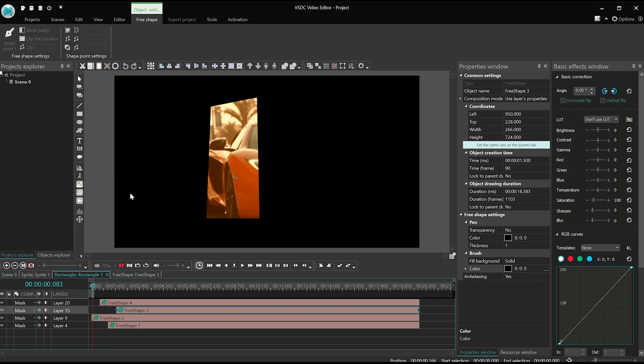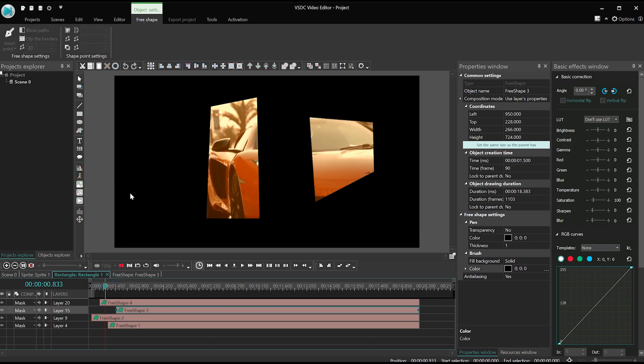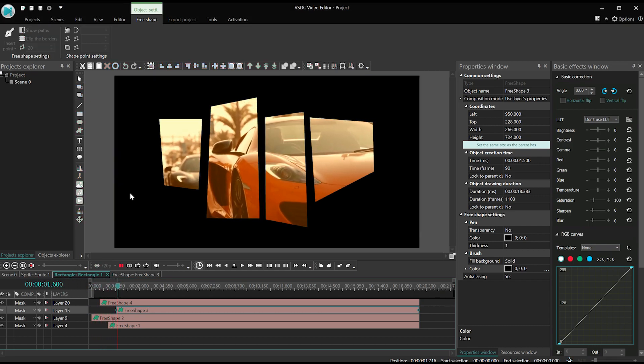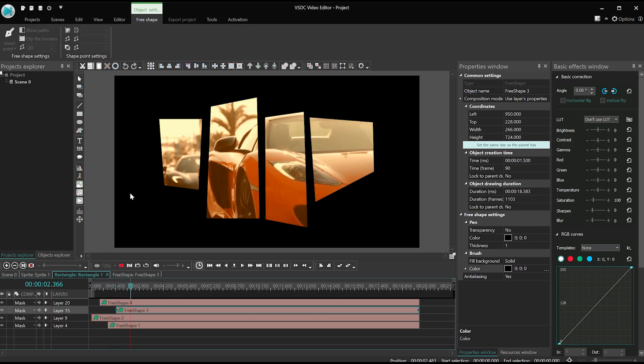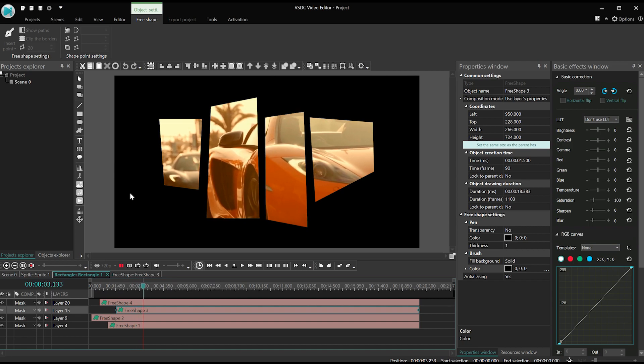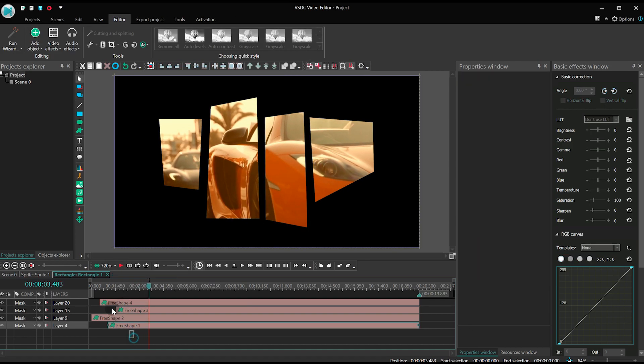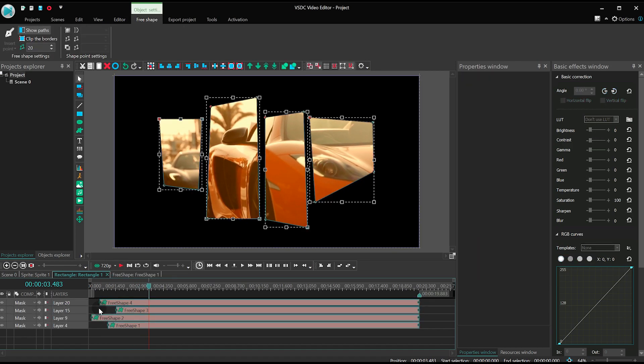Now, if you want the video to start with a black screen, not with a rectangle, then select all the rectangles and shift them slightly to the right.